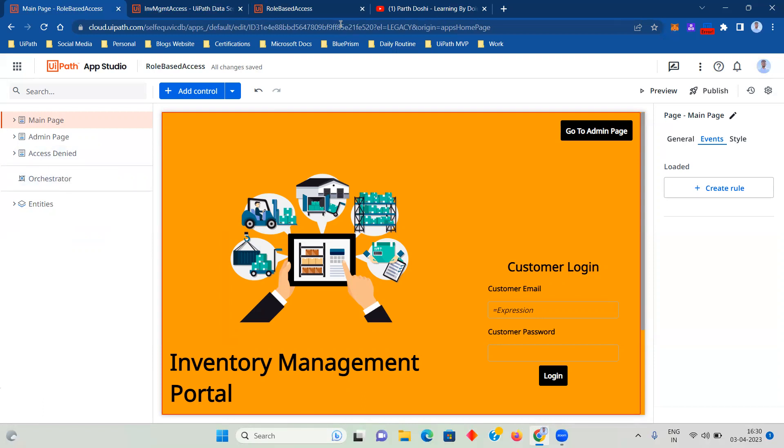So this is how you create a role-based UiPath app using Data Service. Thank you for watching the complete video. I hope this video helped you understand and build a role-based app. If you have any questions with respect to there, or if any specific requirement that you would like me to build in UiPath Apps to show that as a use case or a tutorial, please feel free to comment down. And see you in the next video.